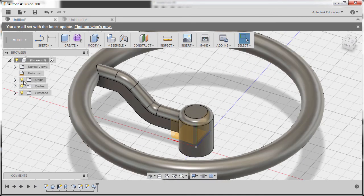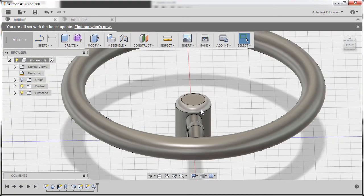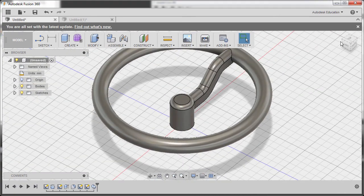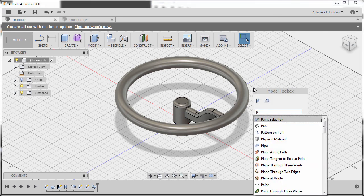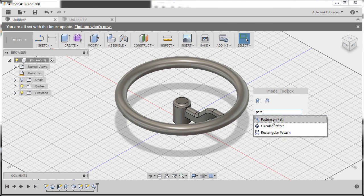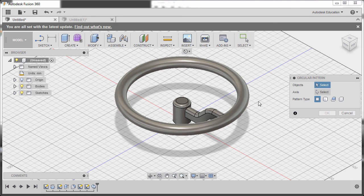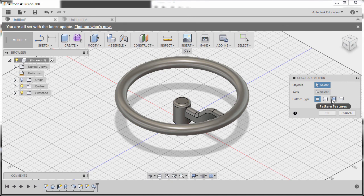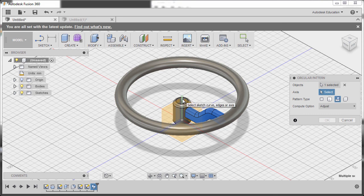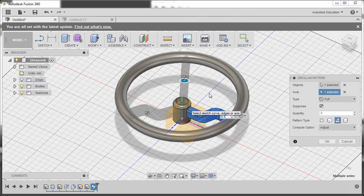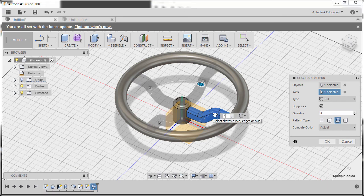Go to the origin and turn off the visibility of the axis and planes. Go to home view. Hit S, open the model toolbox, and type PATT to grab Circular Pattern. Go to Pattern Type and select Pattern Features. Select Sweep 1 as the object, left click to activate the axis, and select the Y axis. Set the quantity to 4. Compute option is Adjust. Hit OK.